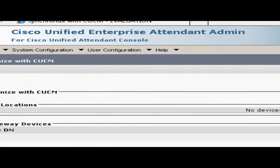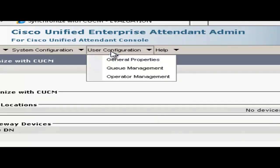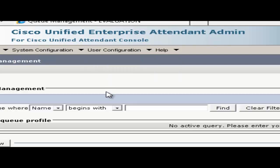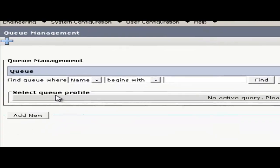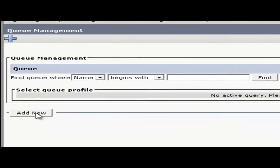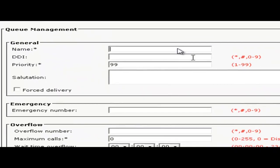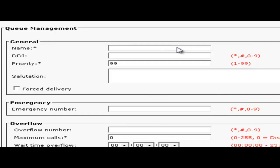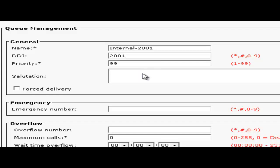To create queues for incoming calls you go to the user configuration menu and choose queue management. To create a queue I'm going to click on add new. Give the queue a name that will make sense to the attendant. Next we'll assign this queue a number. We'll leave the priorities set at 99 for this queue. Input a salutation if needed. These are helpful if you want a particular greeting set every time an attendant answers the phone.